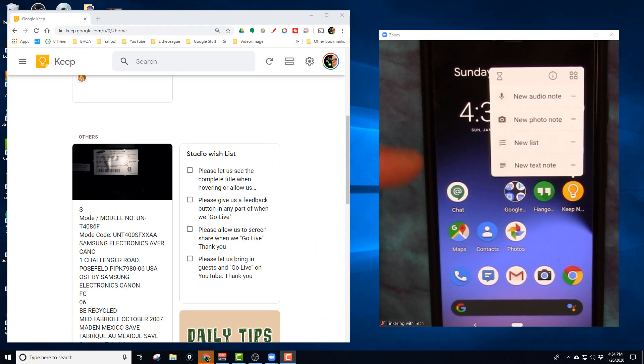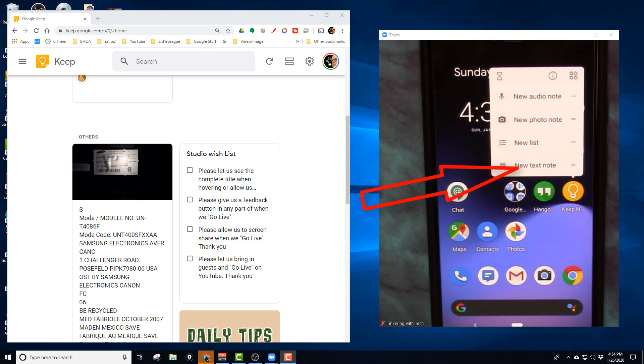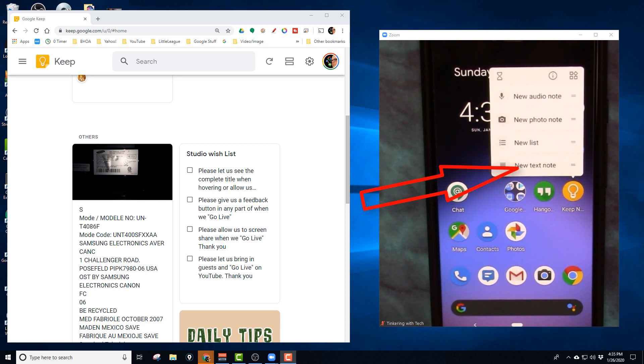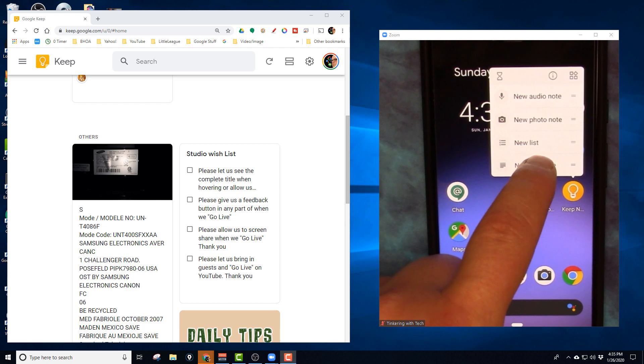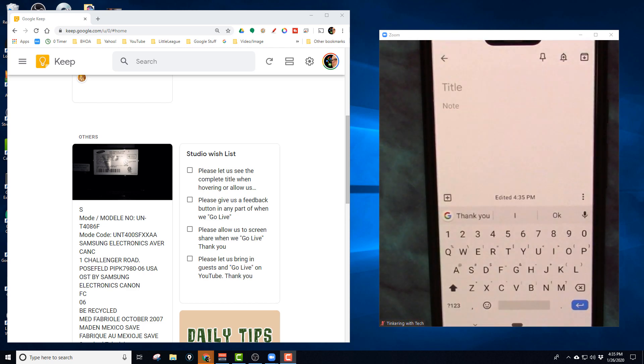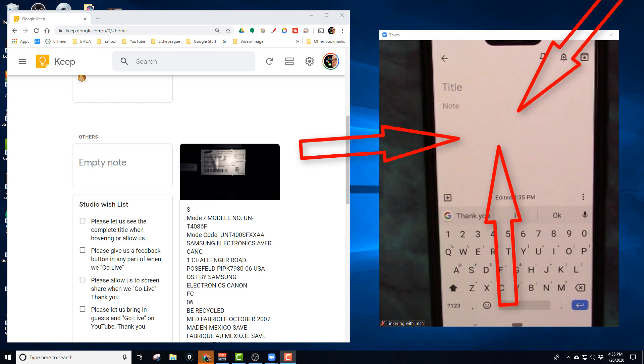We can also create a new list from right here. So I can create a whole new list and start another list. Again, I'm not going to do that one, but I'm just going to show you a text note. So here's a new text note. I'm going to click that, and I just start my note. It always starts off in the note area.